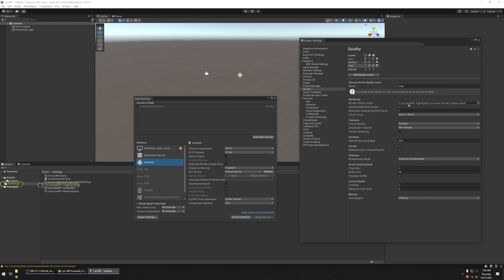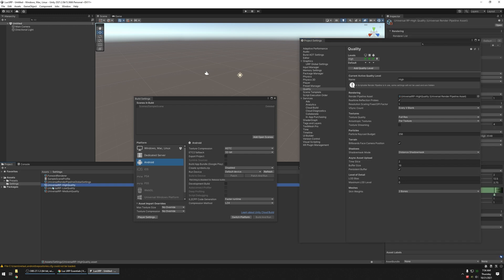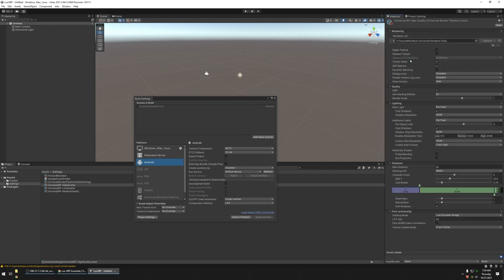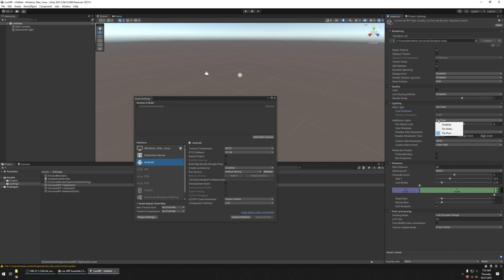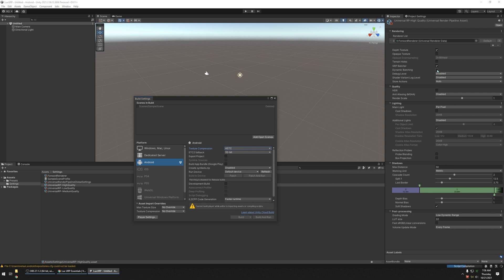Then go up to Quality. Delete Medium and Low so there's no confusion. Select High Quality. From the Inspector, turn on Depth Texture, turn off Terrain Holes, set Anti-Aliasing to Disabled, and turn off HDR. Turn off Cast Shadows — we won't be needing them. Disable additional lights. Once you've done that, go ahead and switch platforms to Android. One more setting: enable Dynamic Batching.